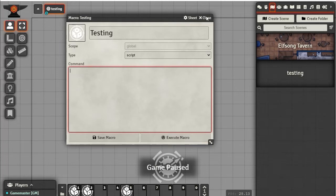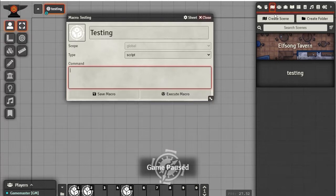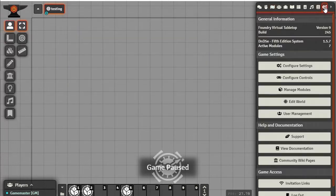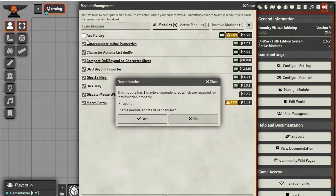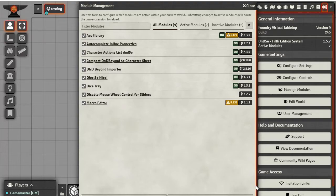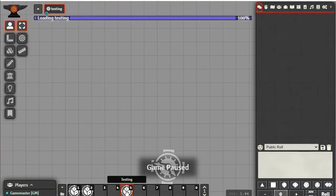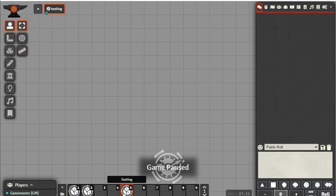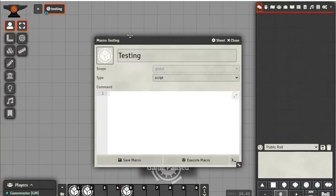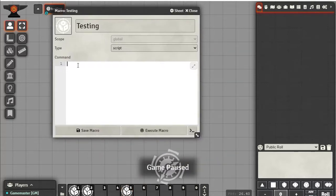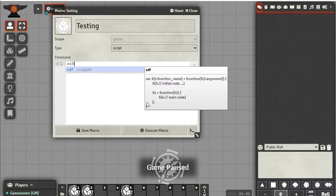So we're going to go into Manage Modules, enable Macro Editor which will also enable Ace Lib, and save it. Now at least we'll get some little squigglies and things telling us best practices. Now if we go into Edit Macro here and type something, it will try and give us suggestions and stuff like that.